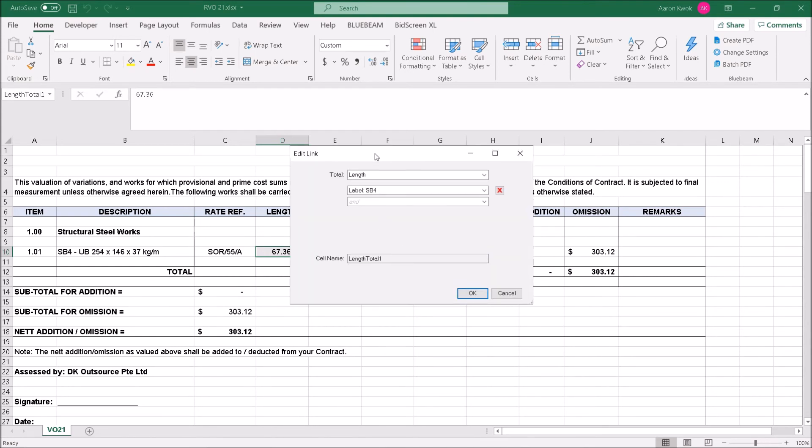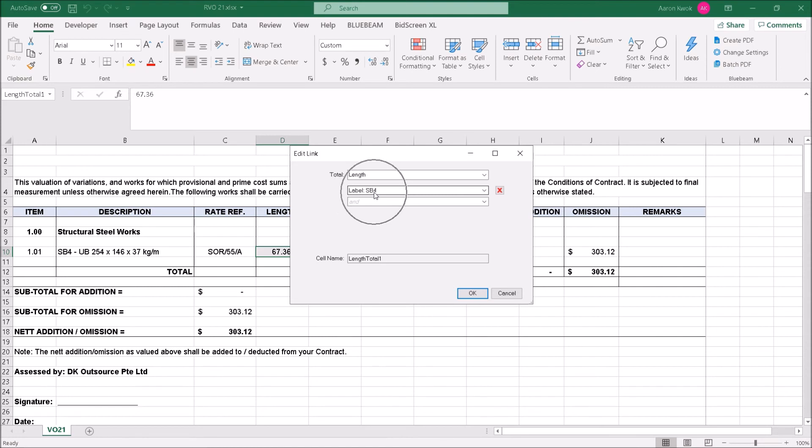Quantity Link allows you to draw data or measurement data directly from Bluebeam, your PDF, and it is live link, meaning if I change the data, it will update in the Excel sheet as well. I've configured it to save length and whatever that is labeled as SB4. Vice versa, you can do the same as you set up your Excel table for all your other types of structural beams or even structural columns.